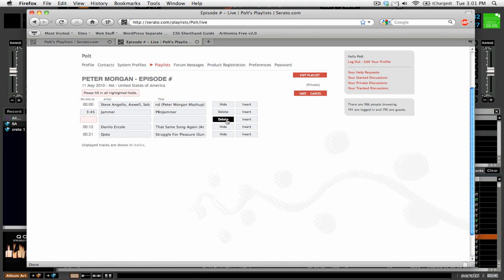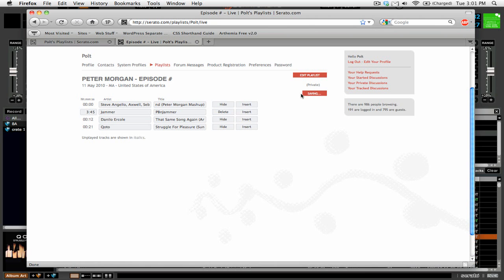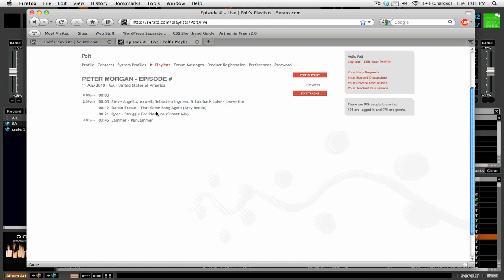And we click save. You can see that now we have this playlist here. And that's all great and dandy.